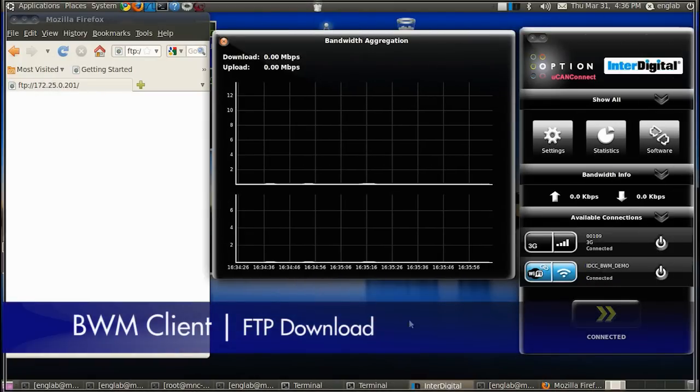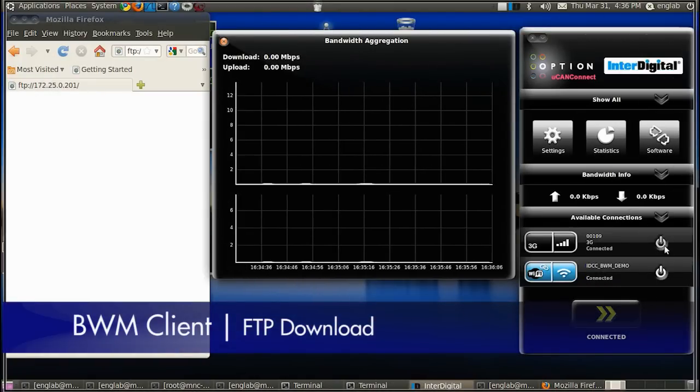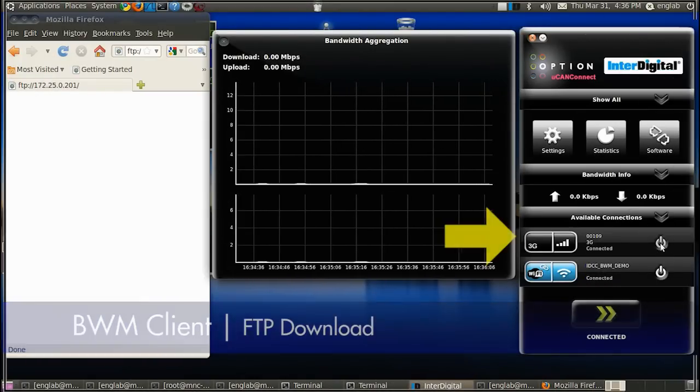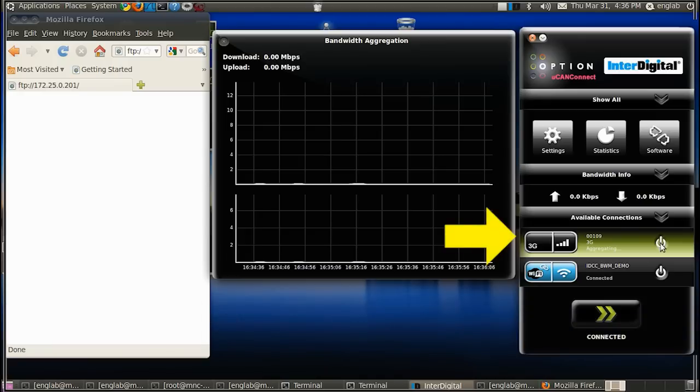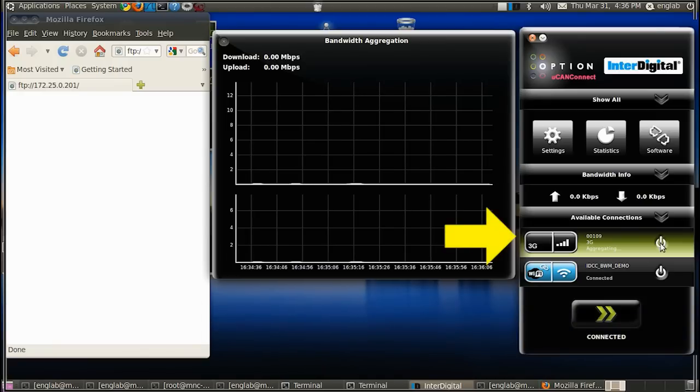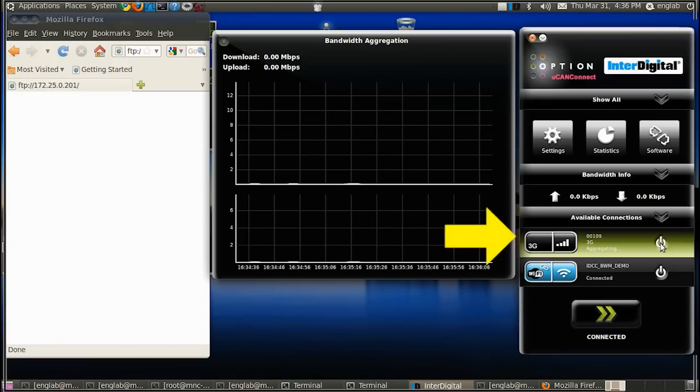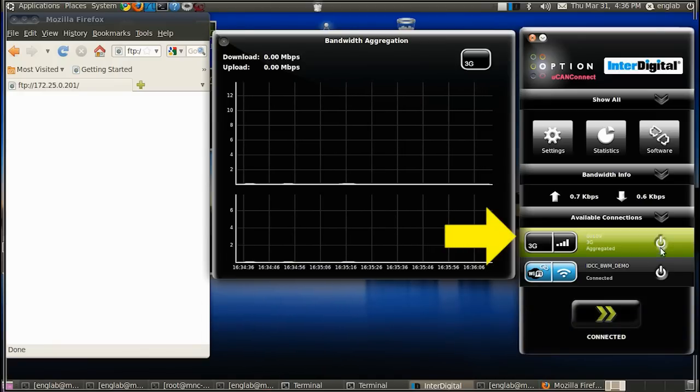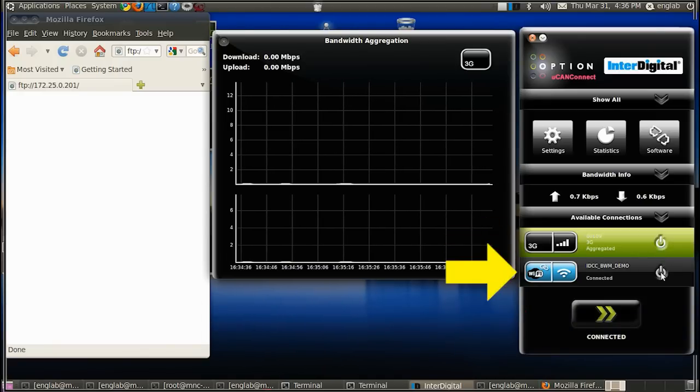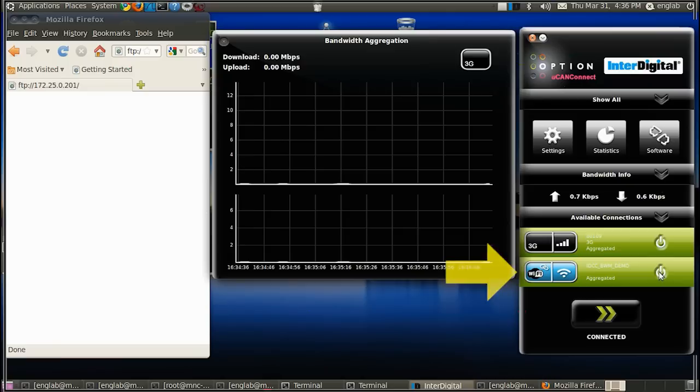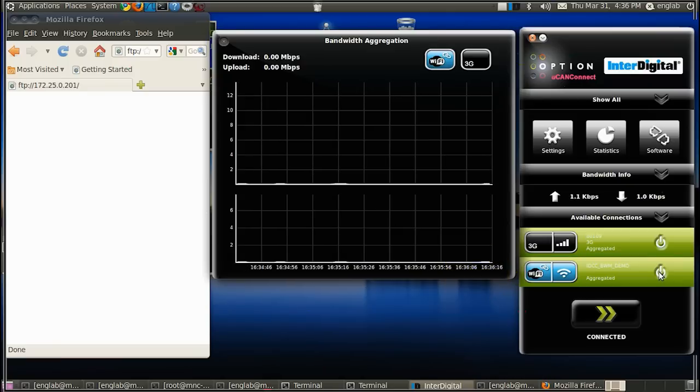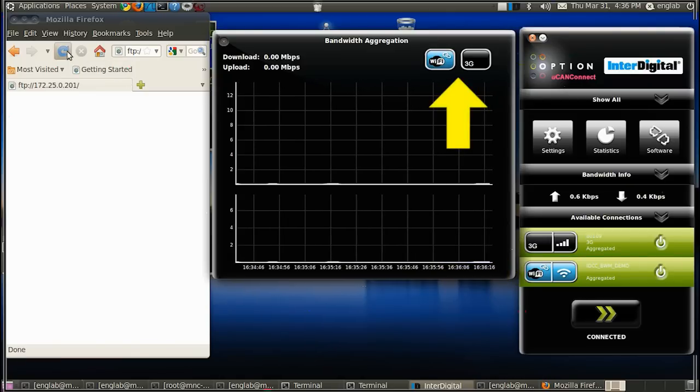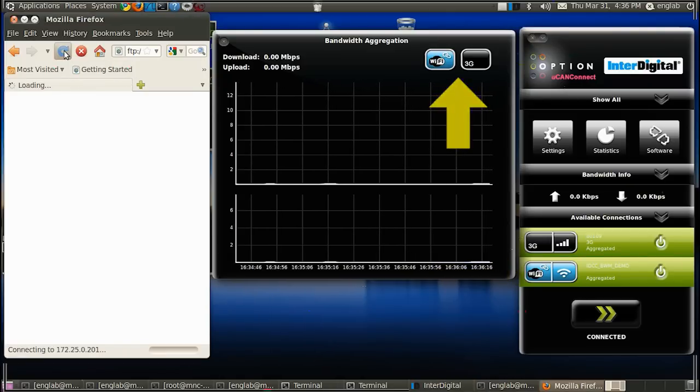In this demonstration we'll be doing an FTP download. We use the Option Connection Manager to aggregate both the 3G cellular and Wi-Fi radio links. Our graph indicates that both 3G and Wi-Fi data will be plotted.